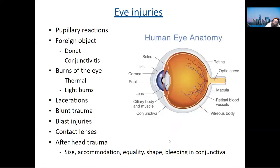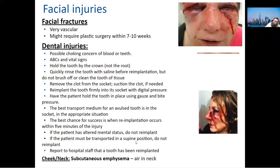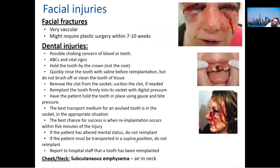Eye injuries — nose and ears were covered with the CSF discussion. New state protocol: if a patient loses a tooth, you should replace the tooth back in the socket it came from and transport the patient to the hospital with the tooth reimplanted.